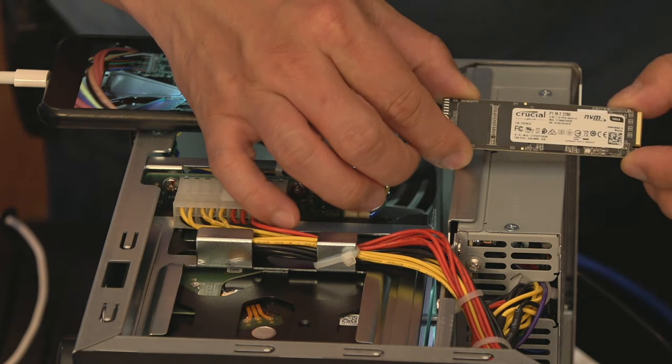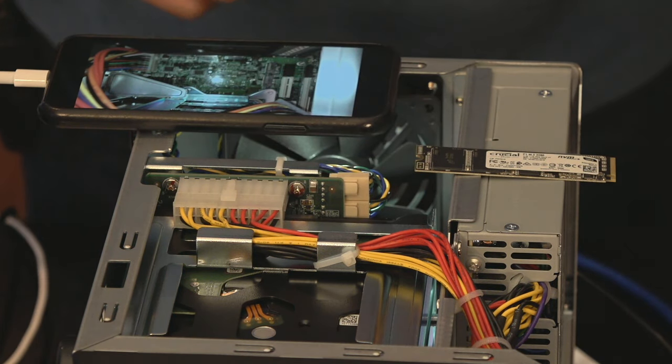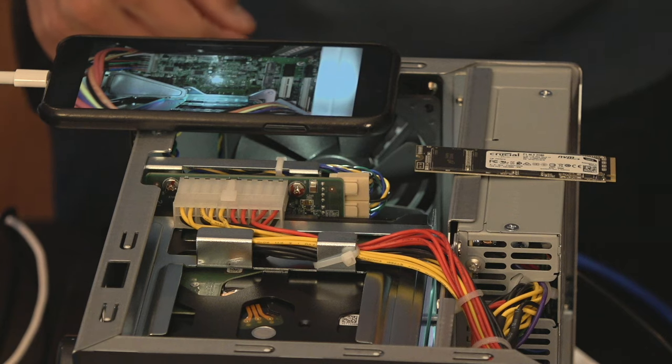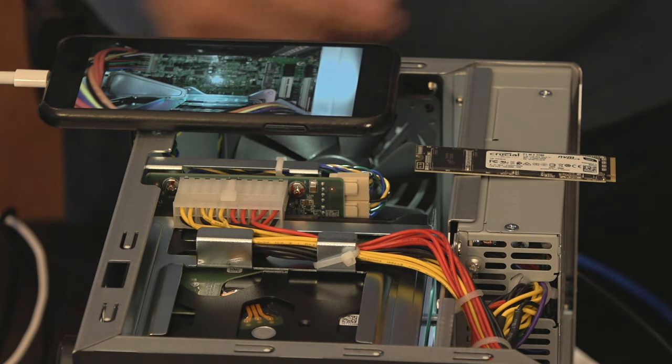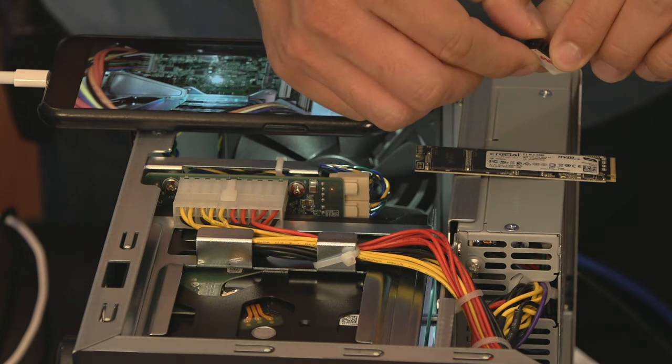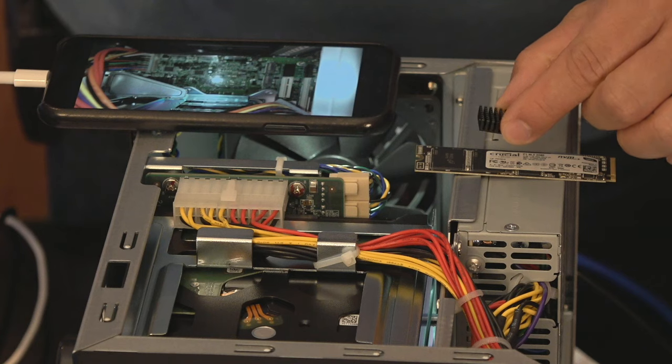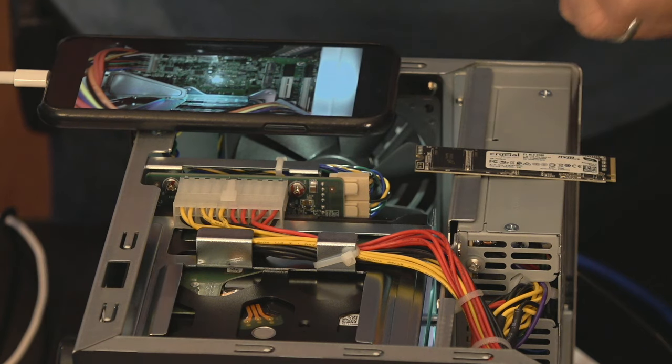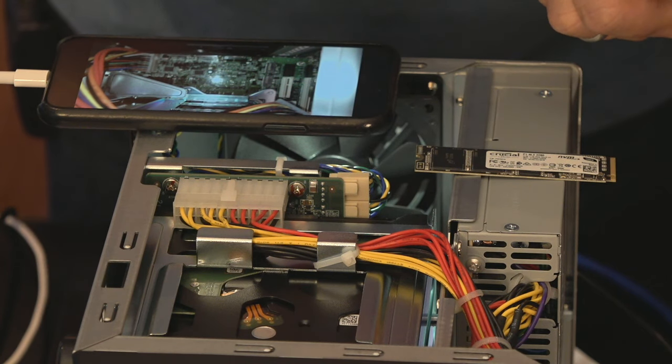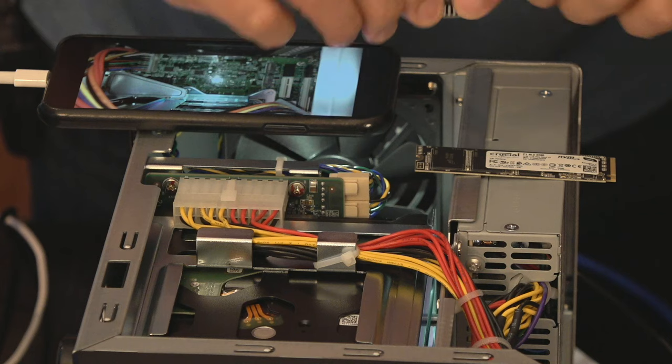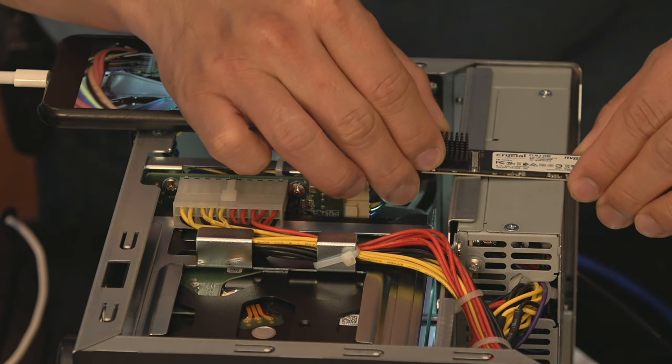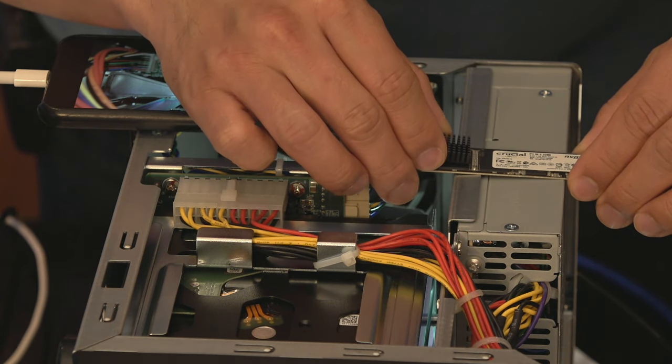The first thing we'll do is put the heat sinks on the SSD. So it comes with two, we'll put this one right here, just take off the sticky tape.